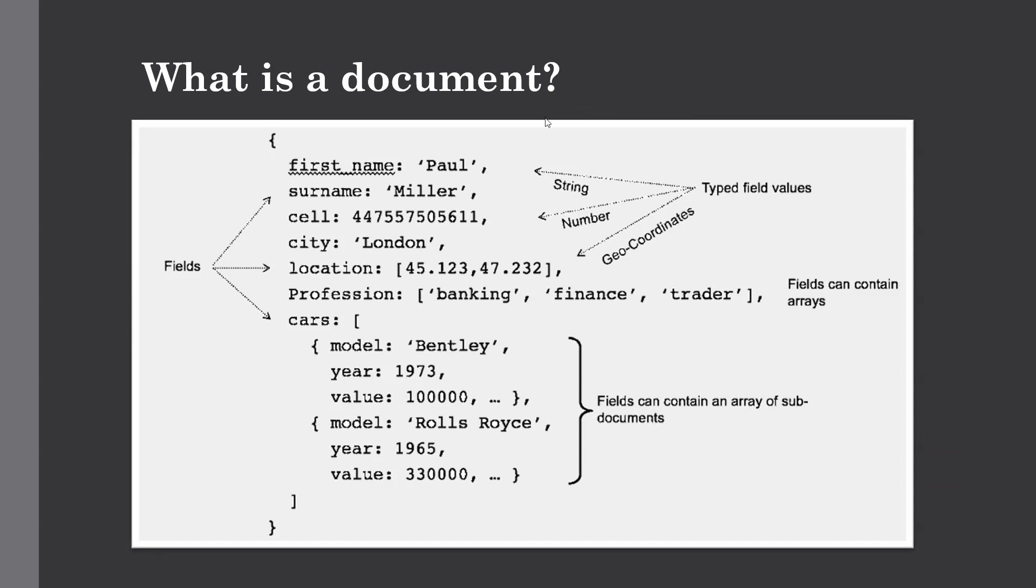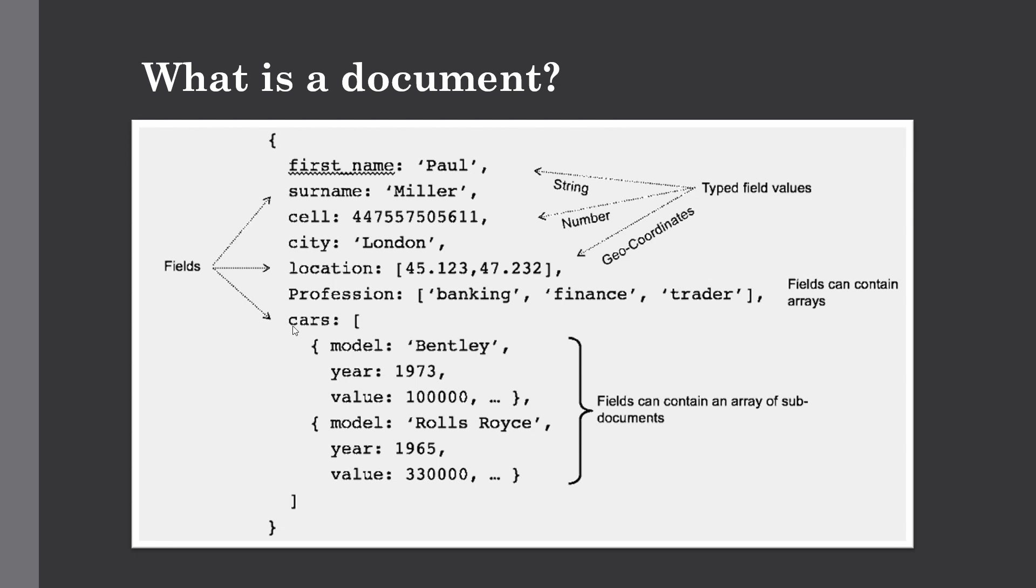So this is one example of a document. Here you can see it has a flexible schema. It's not like you should have data with a fixed order or schema. The data is stored in key-value pairs. The key would be first_name and this is the value for it. Then we have surname, cell, city, and we use different data types to store these values. The first one is string, for cell number it's a number, and for location it's geo coordinates. Values can contain an array, and this field can contain an array of sub-documents. It's a flexible schema, so not every document needs the same number of fields or sub-documents. This makes it suitable where you're dealing with sparse data which is not that tightly tied together like in relational databases.